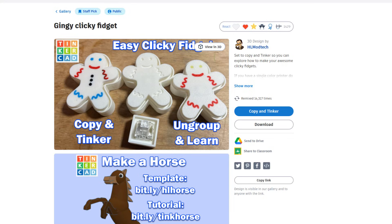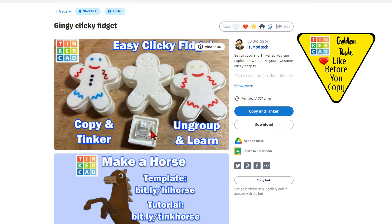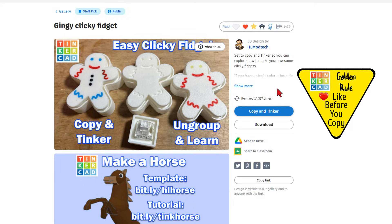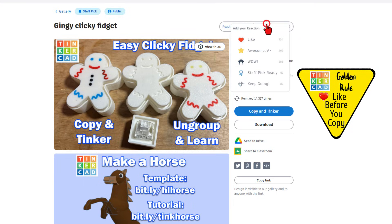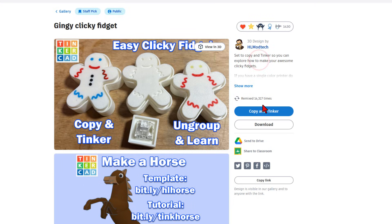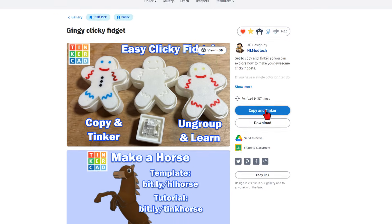This is a fantastic clicky fidget project. It includes these parts we need right here. It is set to copy in Tinkercad.